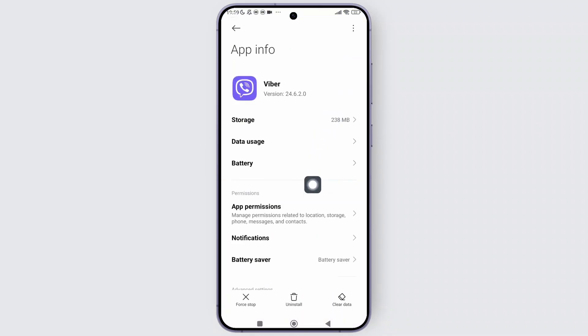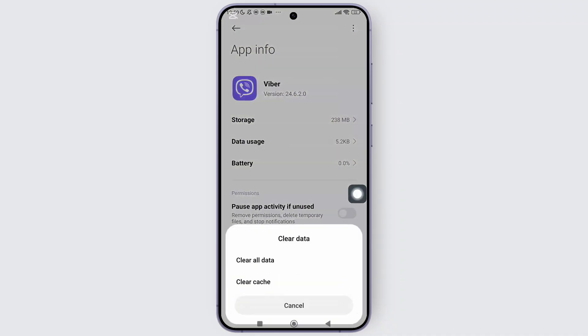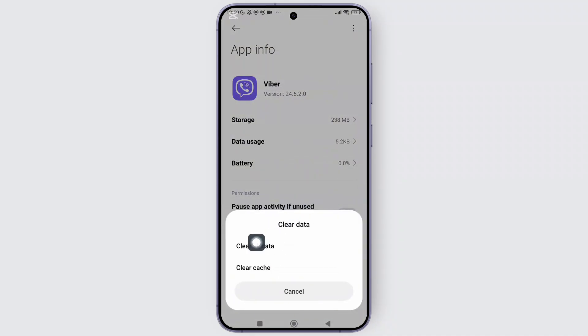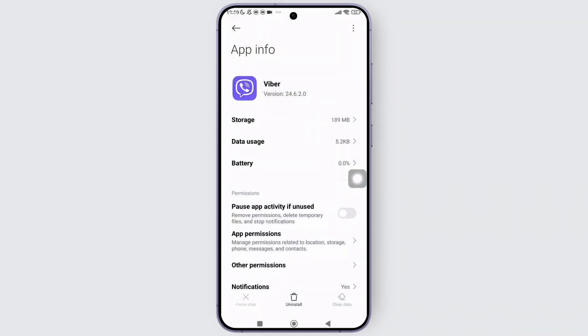And after that, you will be prompted to the app settings. From there, simply tap on the clear data shown in the bottom right corner of the screen and a pop-up menu will appear. From that menu, you can simply tap on clear all data. And after that, tap on OK.